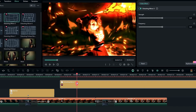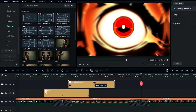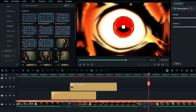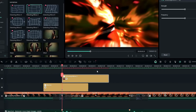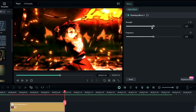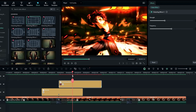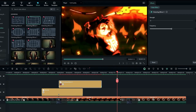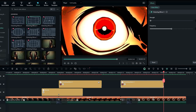I take a 25-frame-long portion of this layer and bring it into place. Then I go to the start, create a keyframe on Strength, and keep the strength value at 5. Then I go to the end and change the strength to zero.